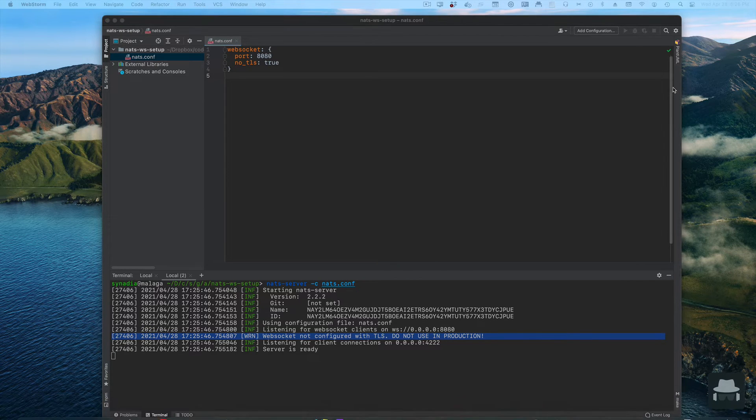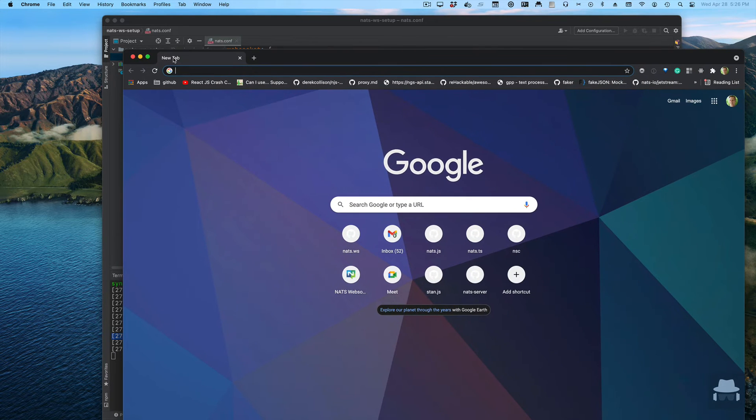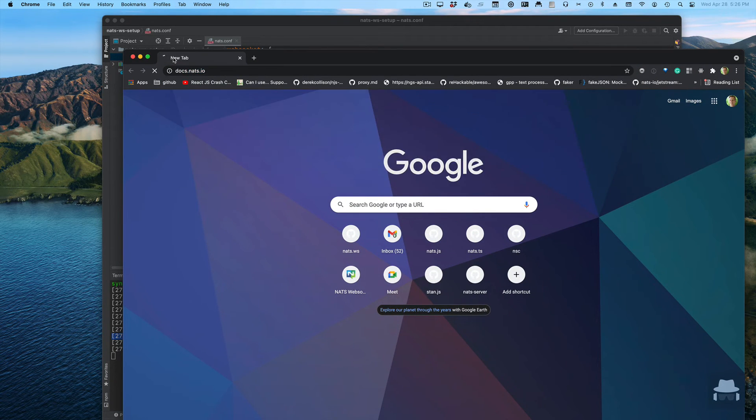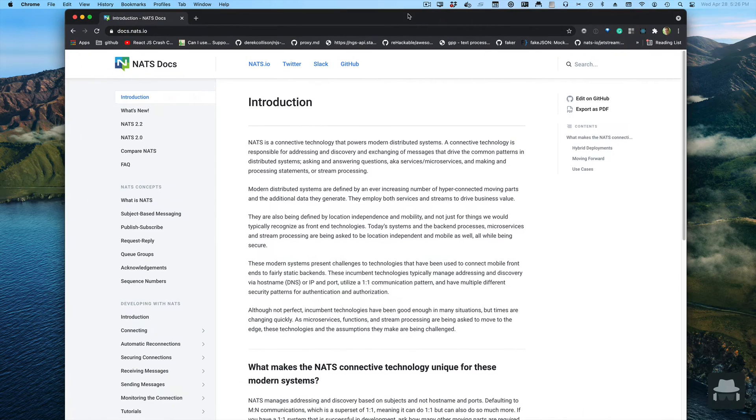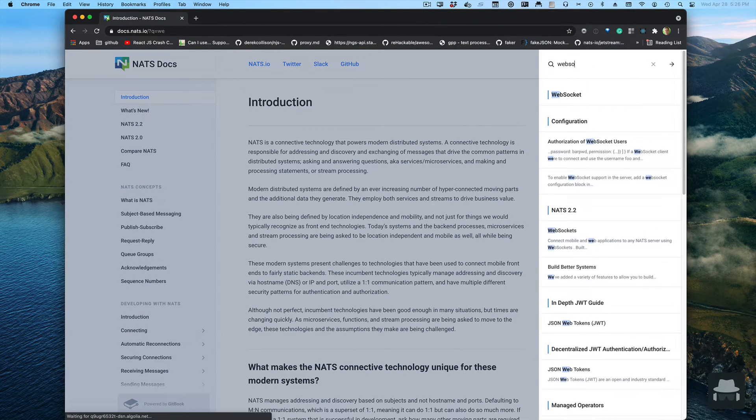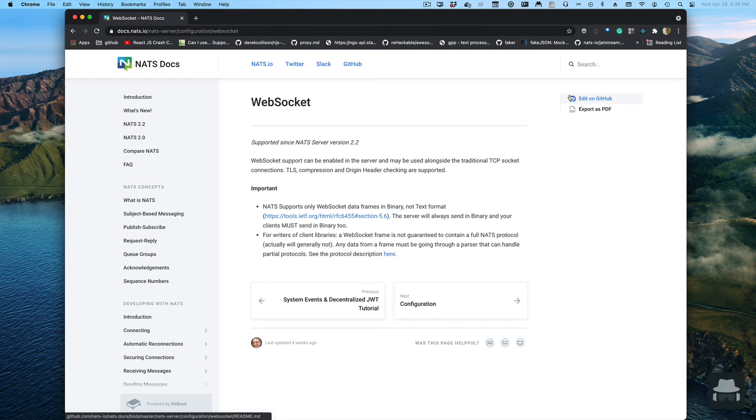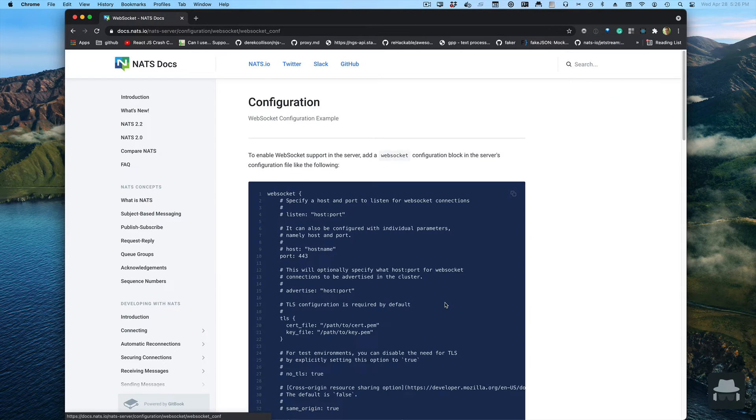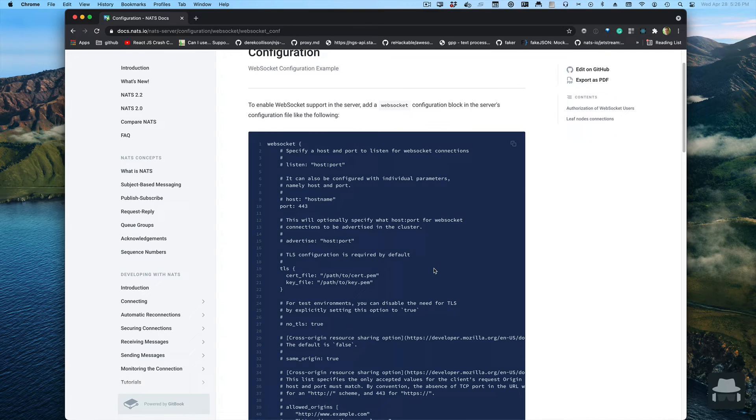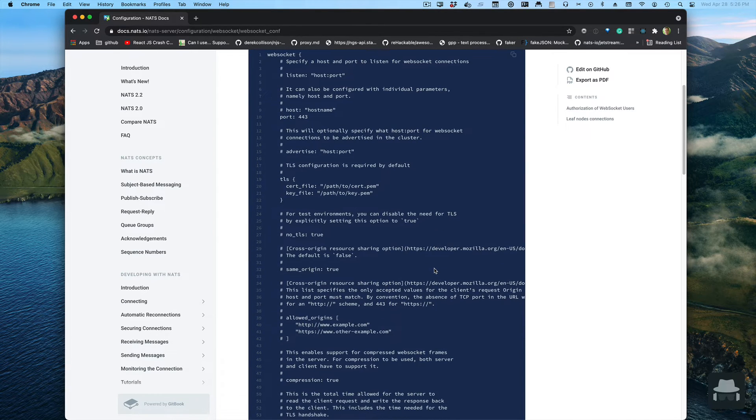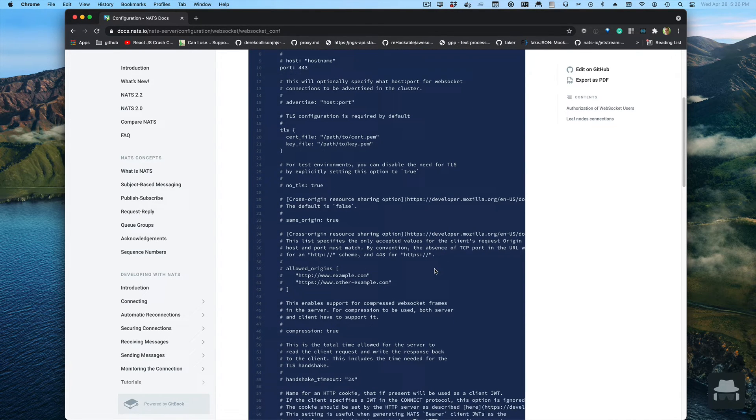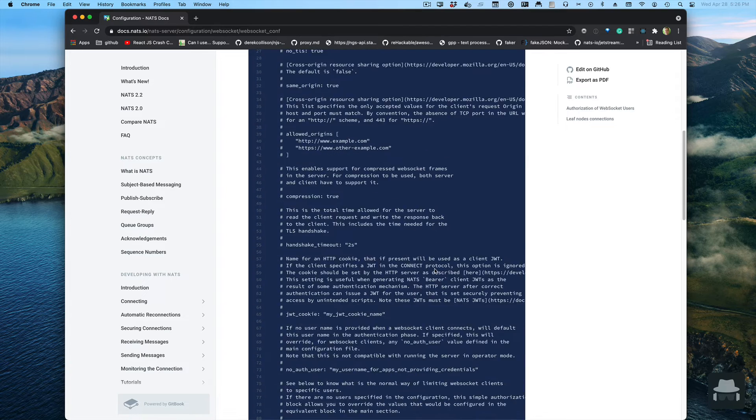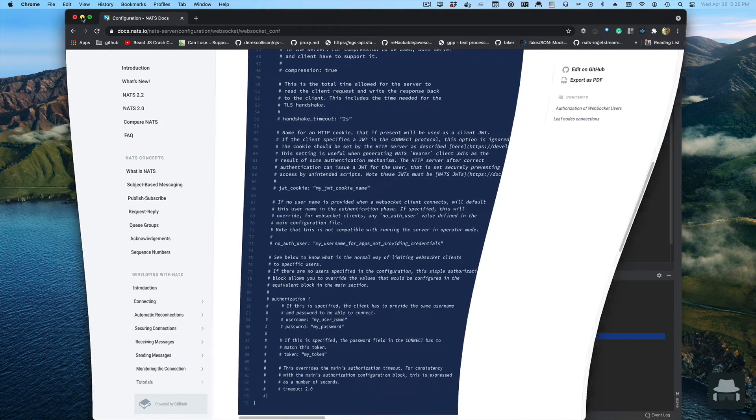For full configuration values you can use, you can go to NATs.io. If you type websocket here you will get right to the manual description of the documentation. You'll see there's very many different options that you can specify.